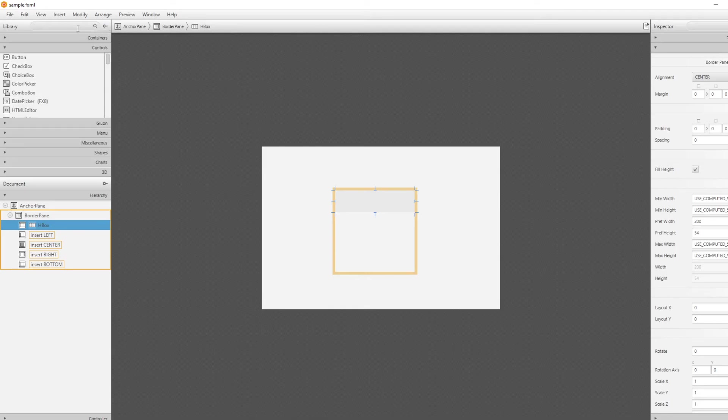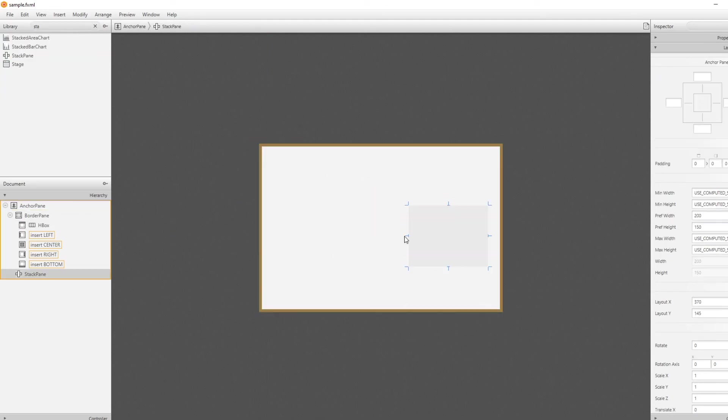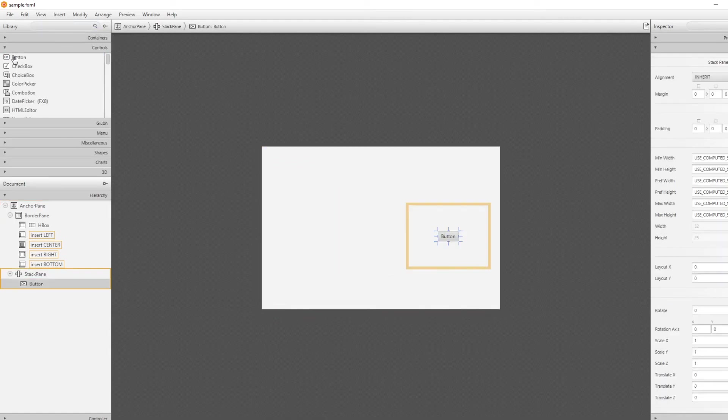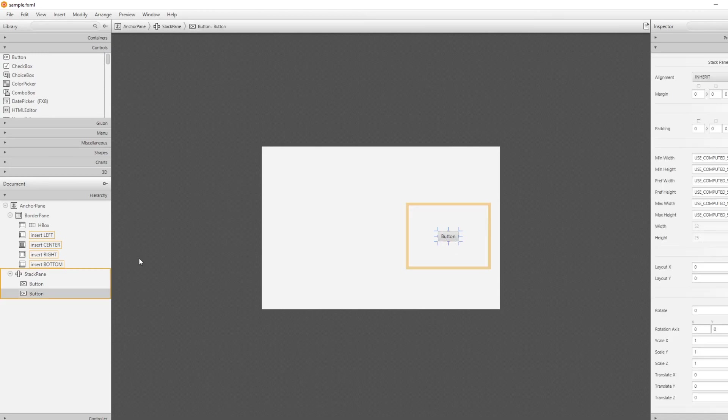Then we've got a stack pane, which actually just very simply allows you to put multiple things on top of each other. You can stack one thing there, one thing there, so you can stack them. As you can see, we've got two buttons on top of each other. Might be useful someday.